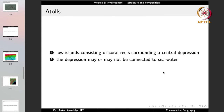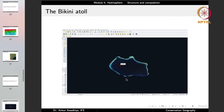Atolls are low islands consisting of coral reefs surrounding a central depression. They are primarily formed because of the biological activity of coral reefs. The central depression may or may not be connected to the seawater — you have a ring of corals with sea on both the inside and outside.